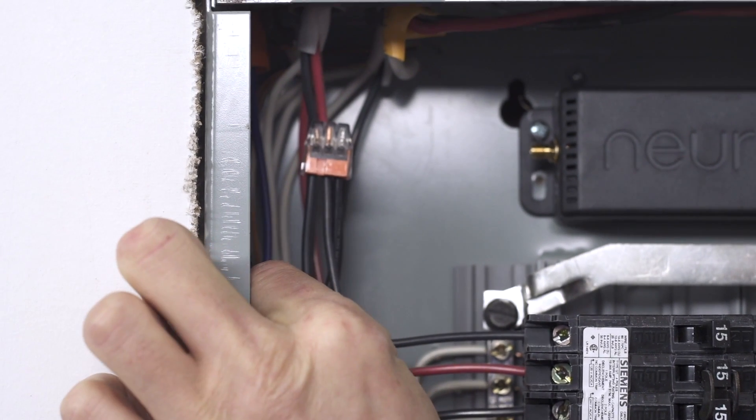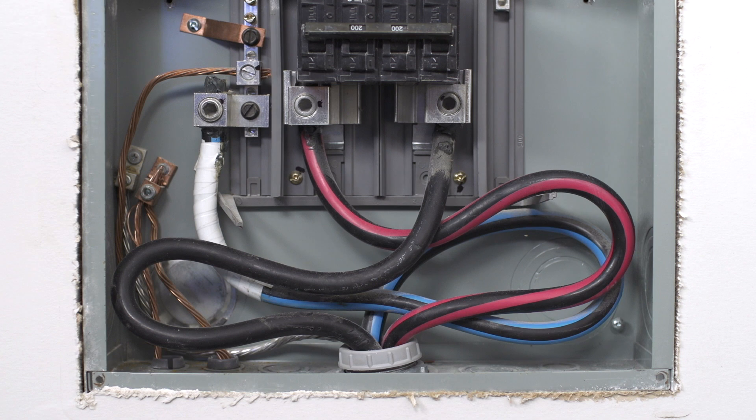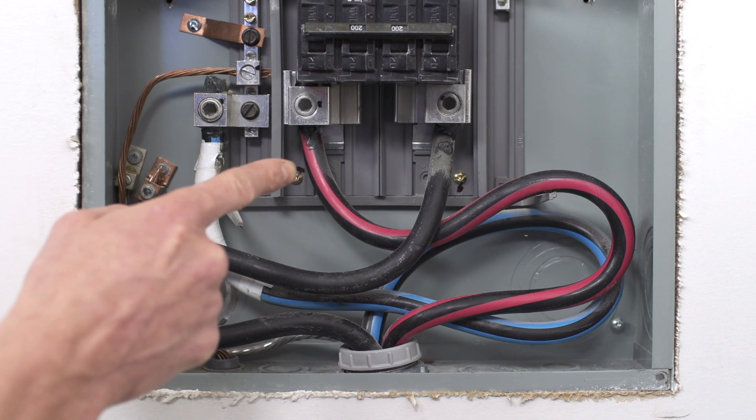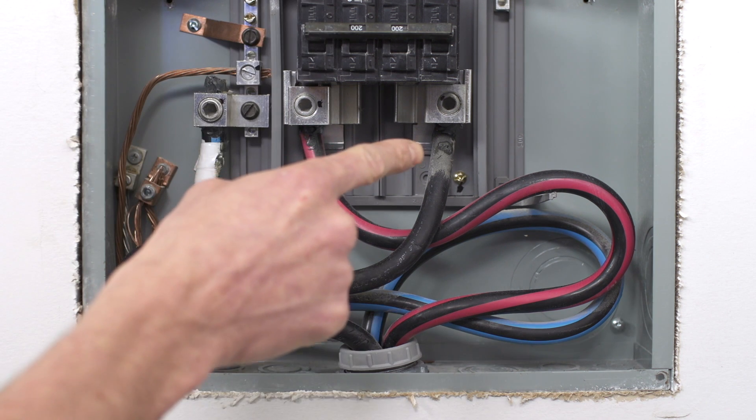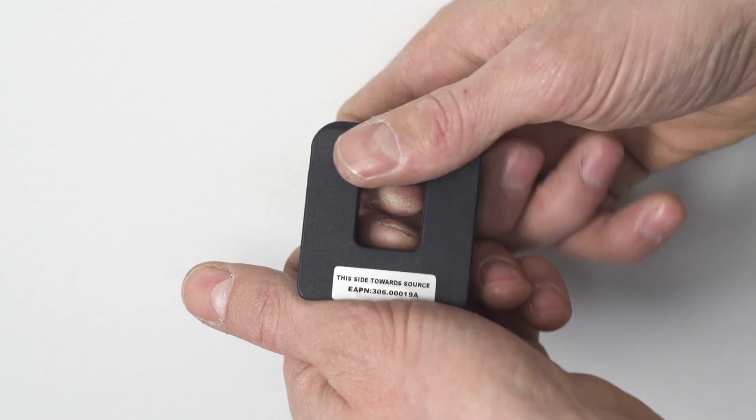Now, let's install the current transformers or CTs. Be sure to be careful not to touch the exposed main line connectors. Remove the top bracket on each CT.